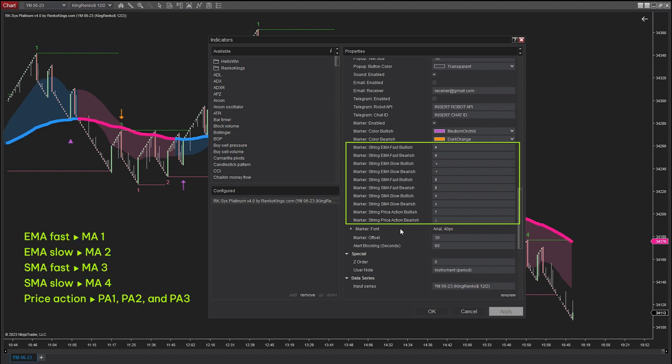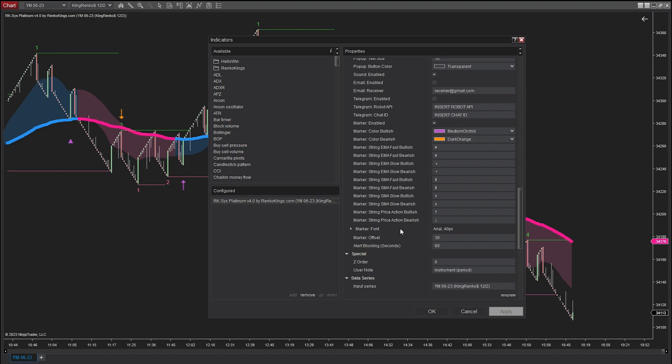Additionally, we specify EMA Fast as MA1, EMA Slow as MA2, SMA Fast as MA3, and SMA Slow as MA4. For the new Price Action type, we've divided it into three types: PA1, PA2, and PA3.